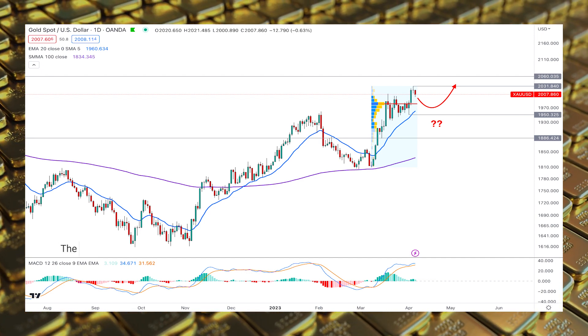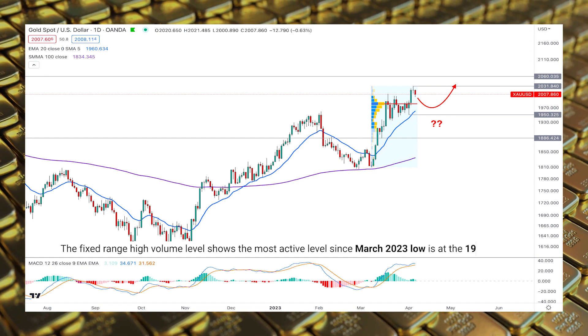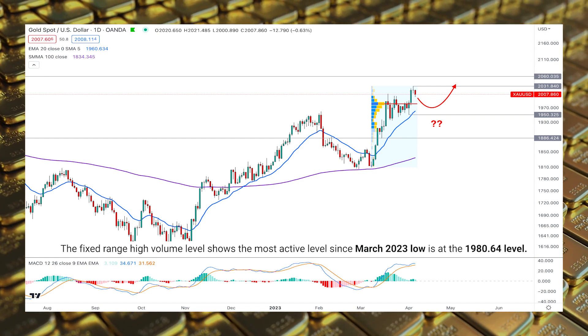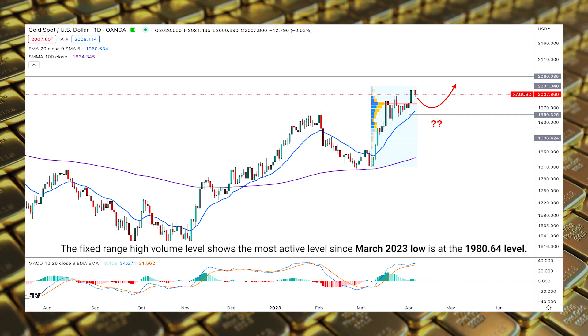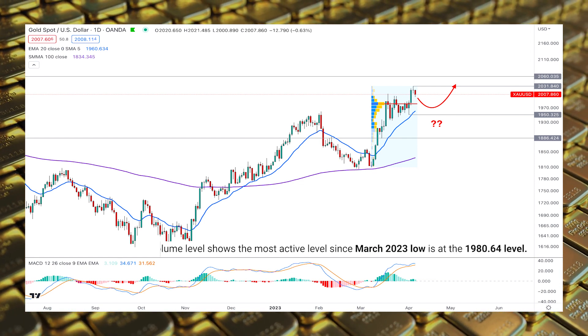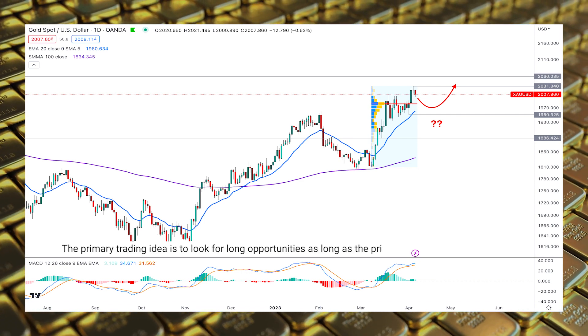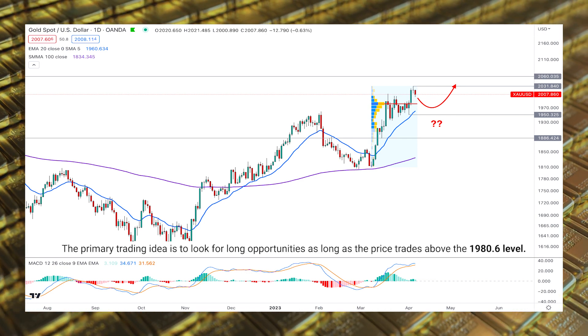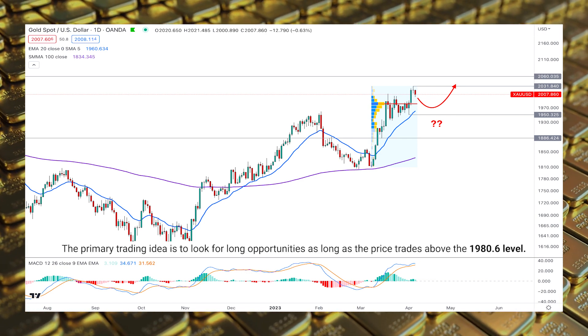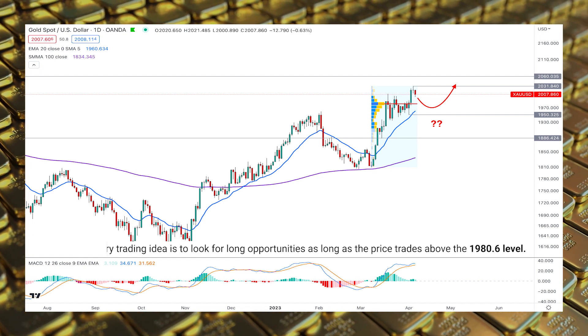The fixed range high volume level shows the most active level since the March 2023 low is at the 1980 level. Therefore, the primary trading idea is to look for long opportunities as long as the price trades above the 1980 level.